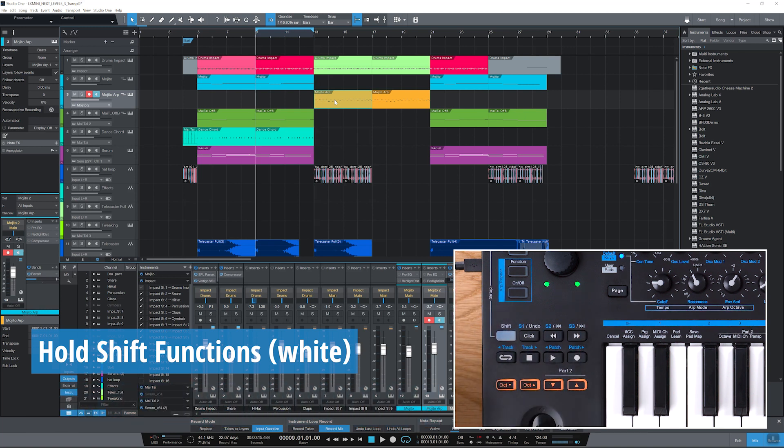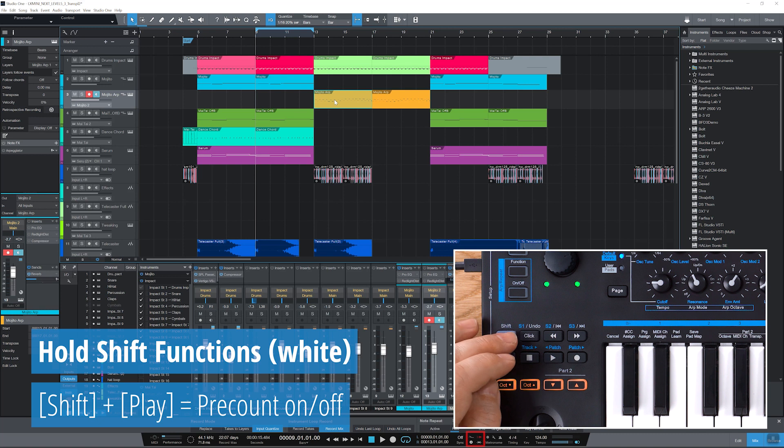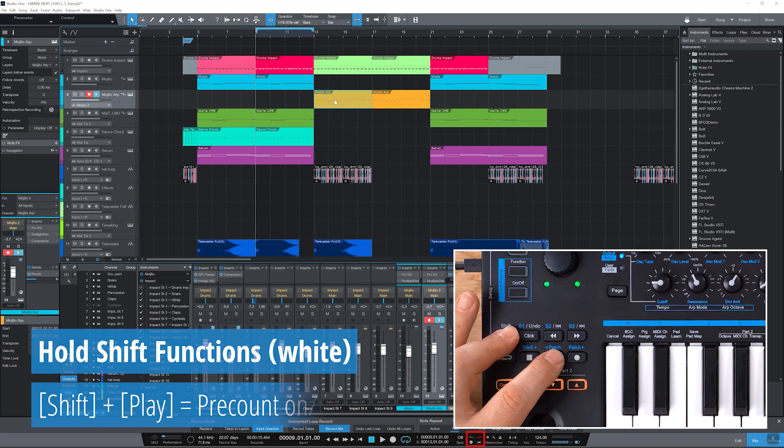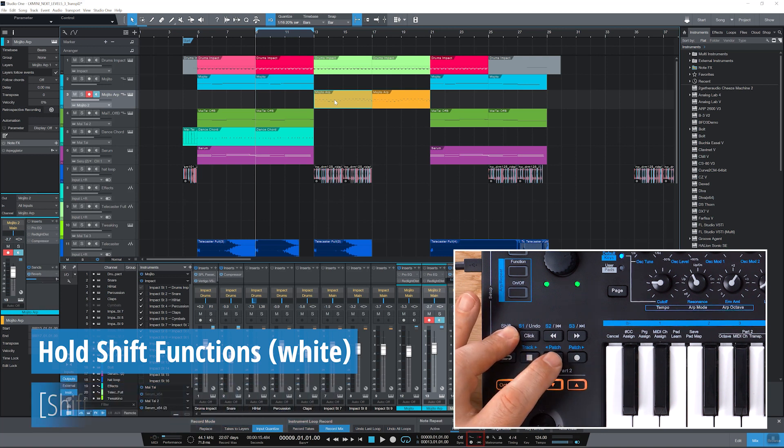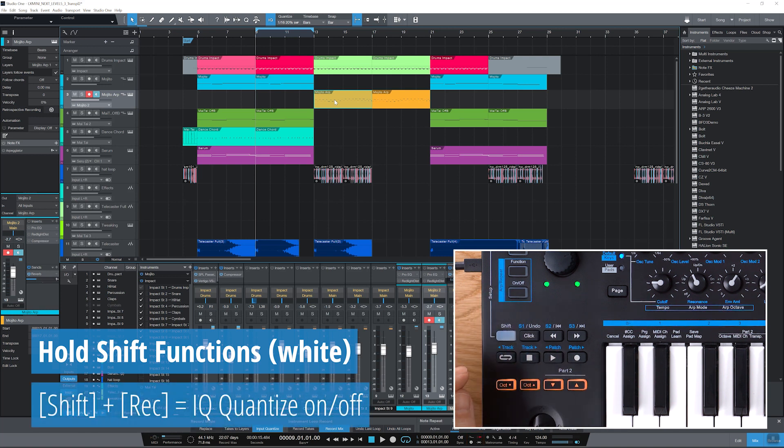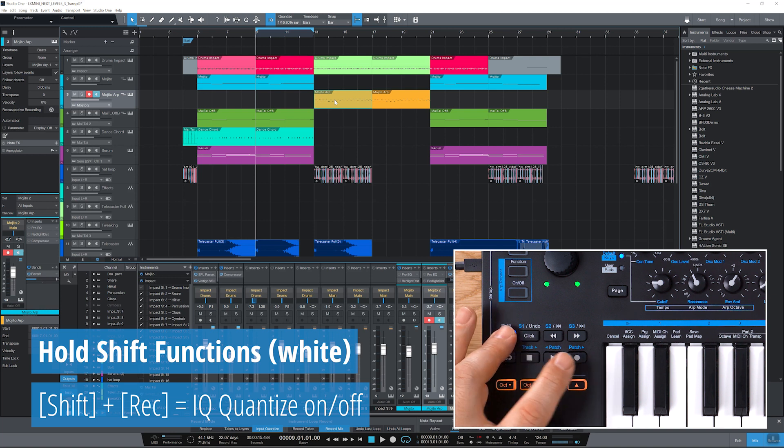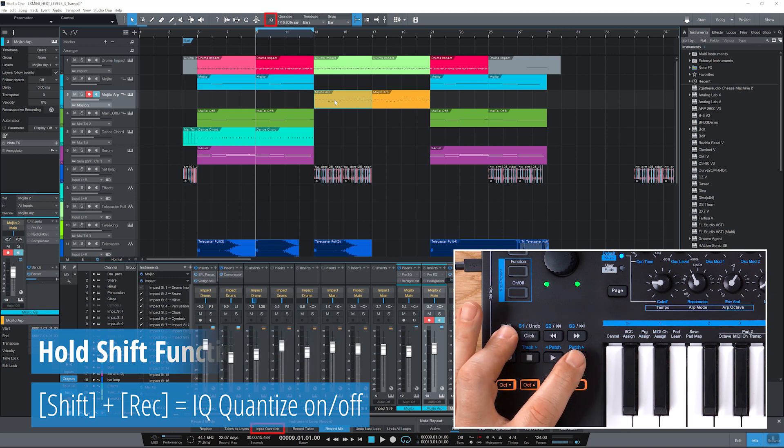If you hold shift and press play, you can switch the pre-count on and off. You can also switch Studio One's IQ quantizer on and off by holding shift and pressing record.